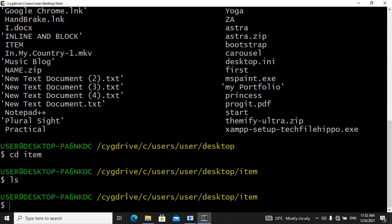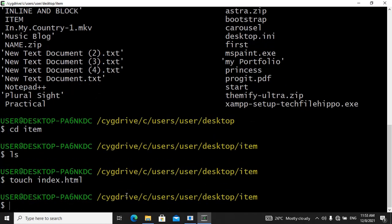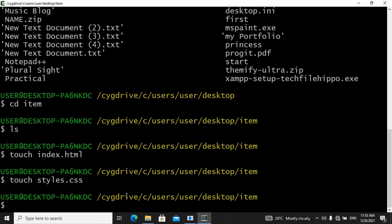So let's create our files. To create files, the keyword you use is touch. So first, let's create our index.html file — you say touch index.html and hit enter. Then to create our styles.css file, you say touch styles.css and hit enter. And then we need to create our JavaScript file as well, so you say touch main.js — remember, the extension for a JavaScript file is js — and hit enter.